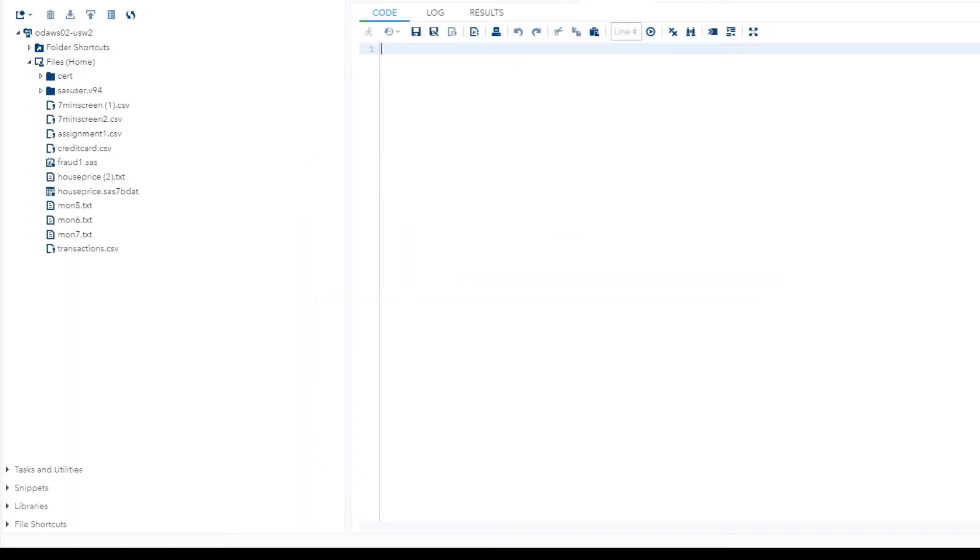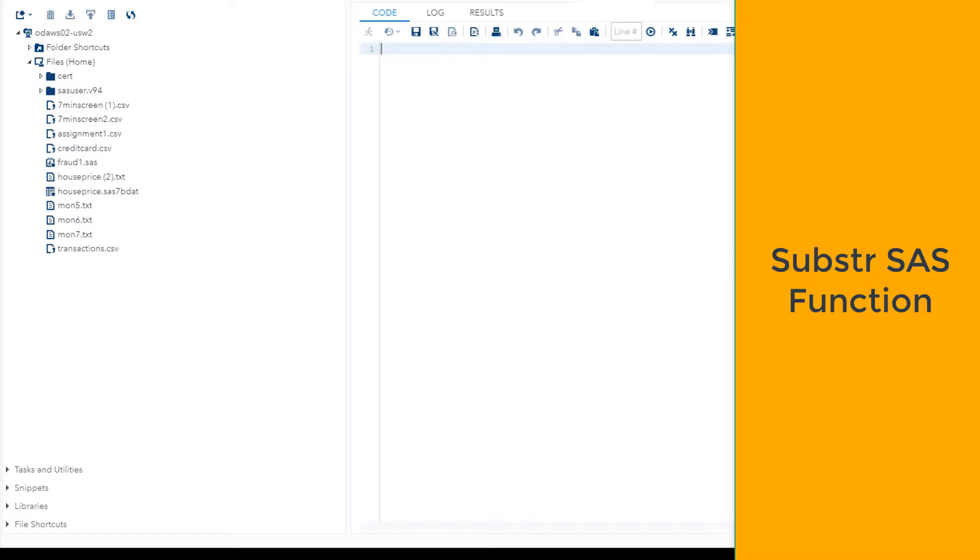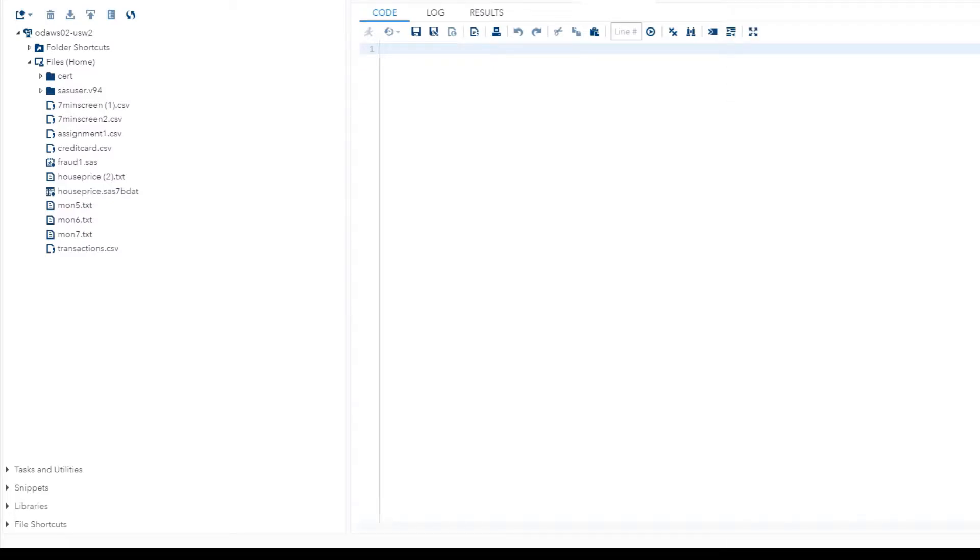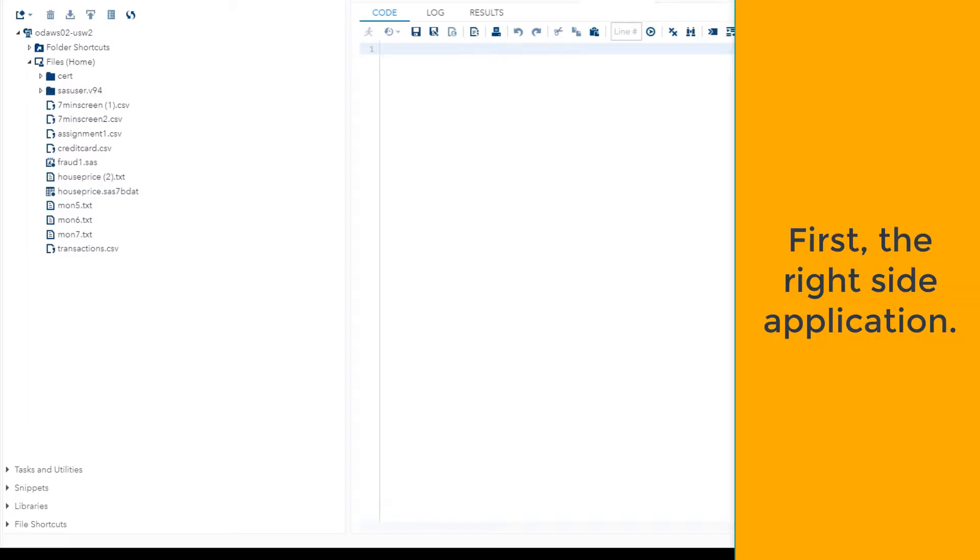Alright YouTube, hope all of you are doing well. I want to show you how to use the substring function in SAS, so that is substr. I'll show you the right side application and also the left side application.